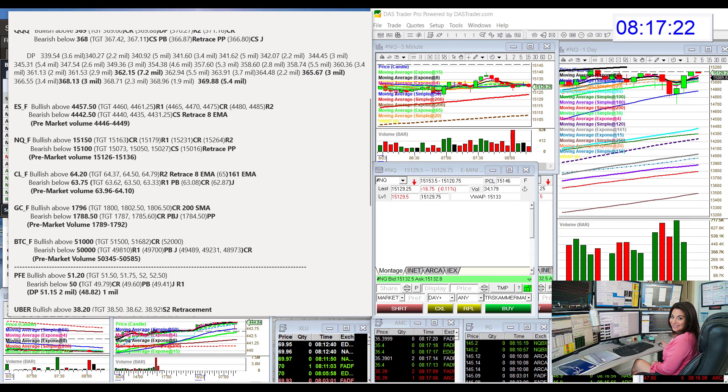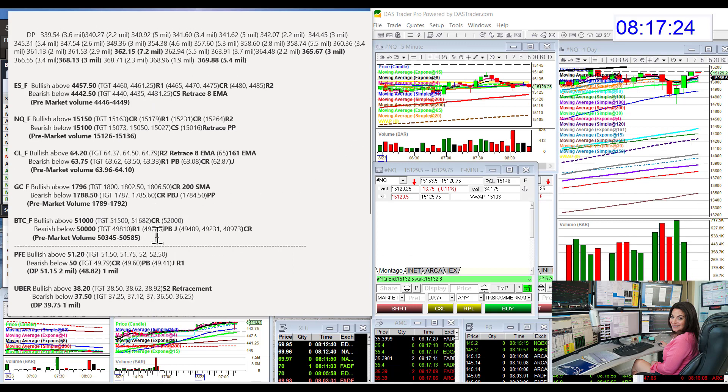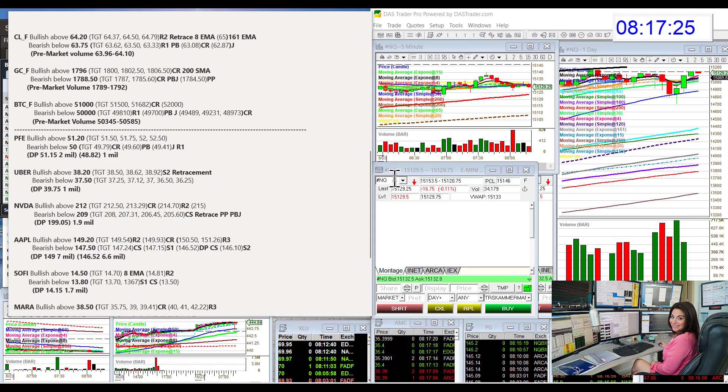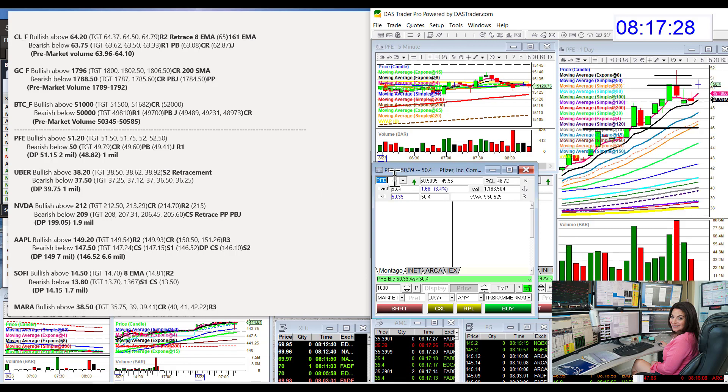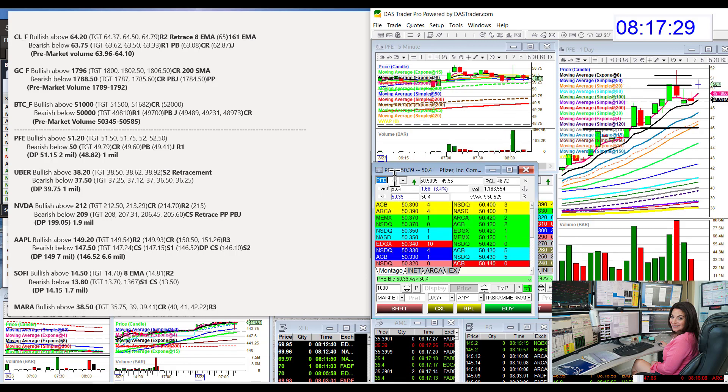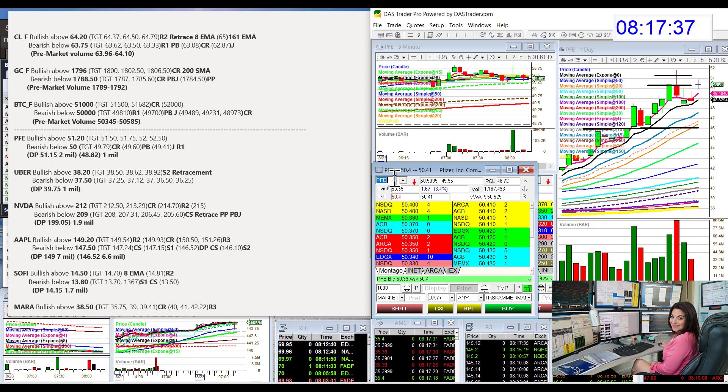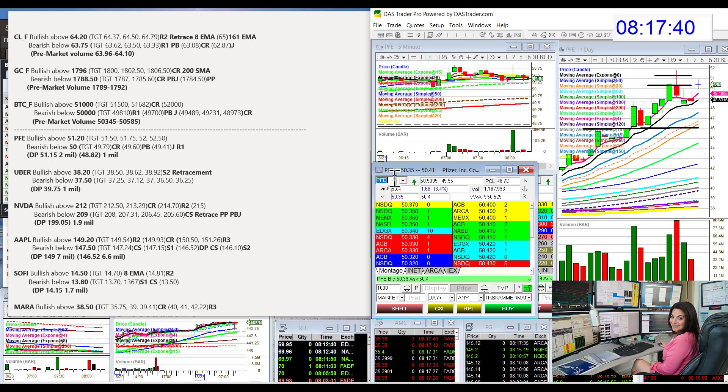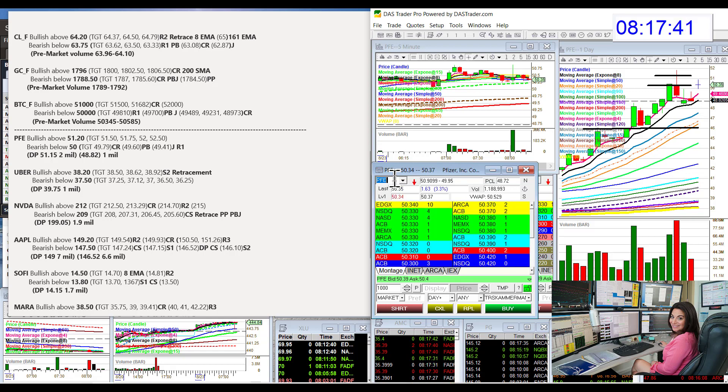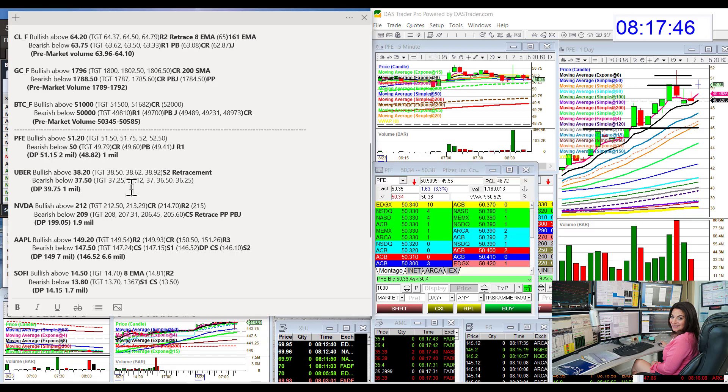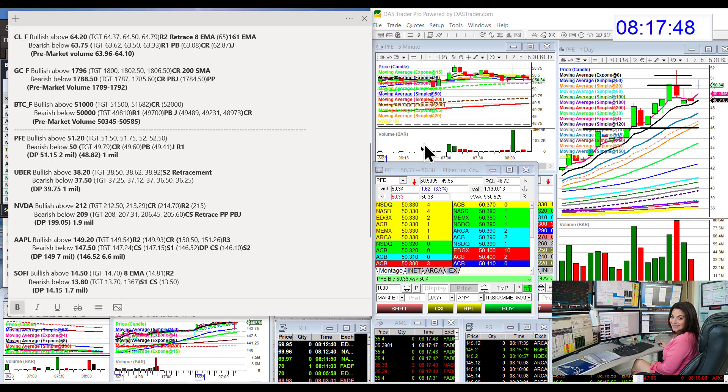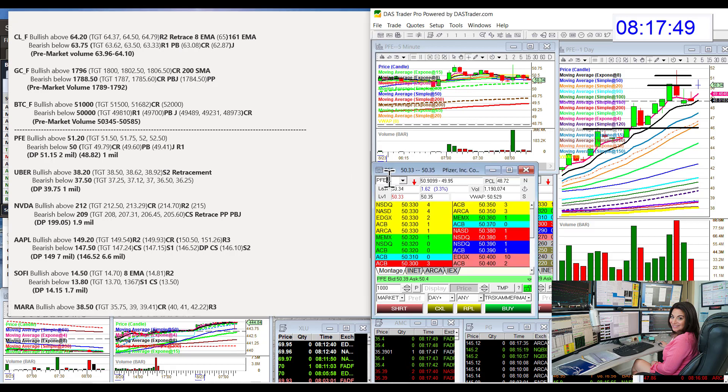Let's head on over to individual stocks. We're going to start with Pfizer. Pfizer had lots of dark pool activity. We're going to be bullish above $51.20. We did have a really big dark pool level at $51.15. So using that level, bear below $50 for a retracement. Probably back down to that 200 EMA and some peanut butter and jelly on the five-minute chart.